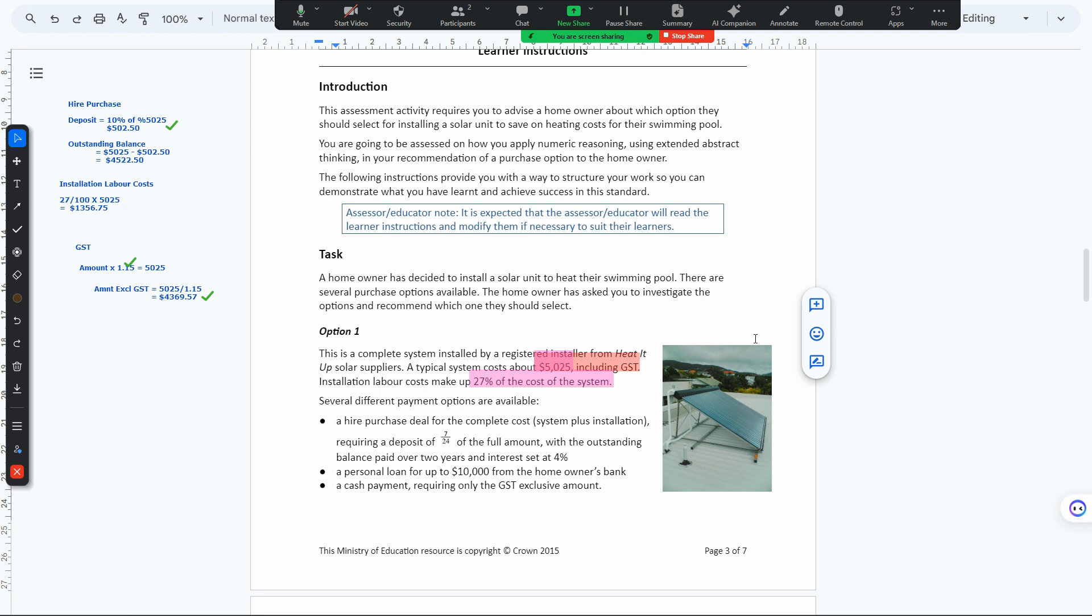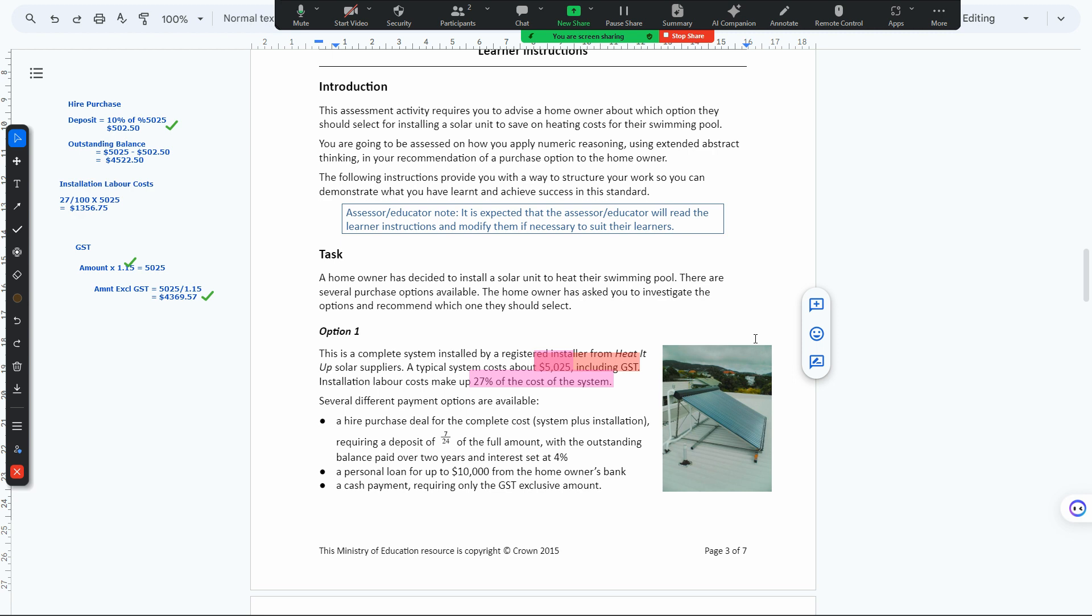Looking at the 5025 and 27% of the cost for installation labor costs: 27% of 5025 is 1356. That's what the installation labor costs come to.